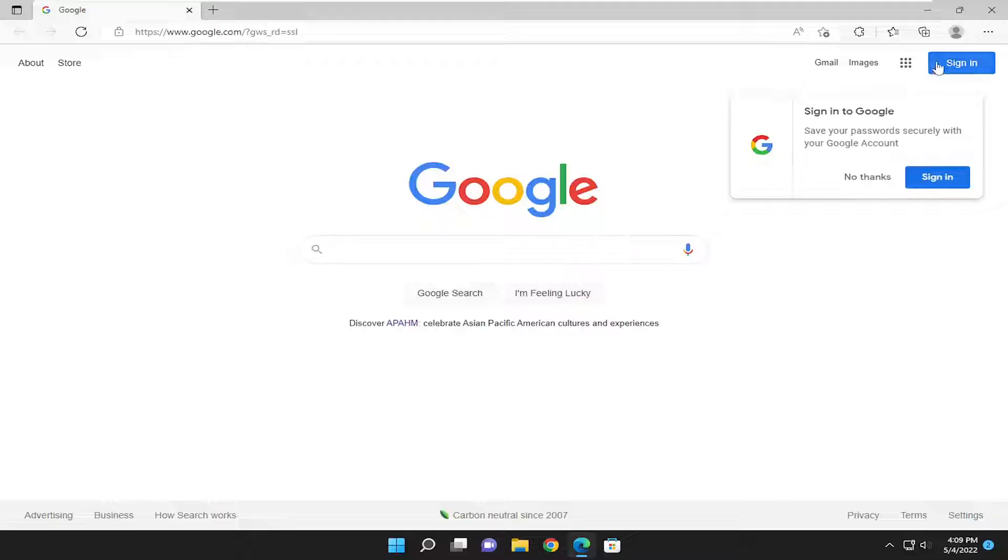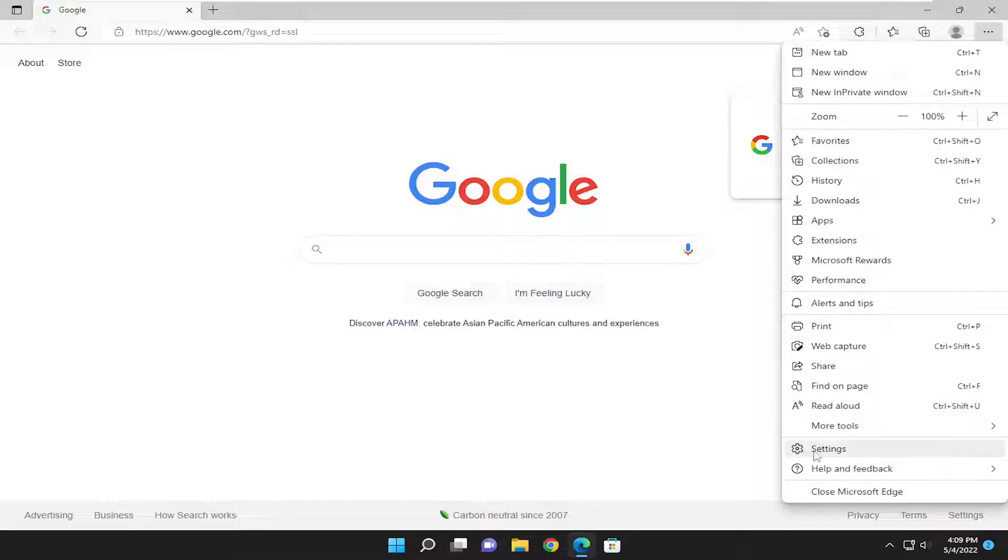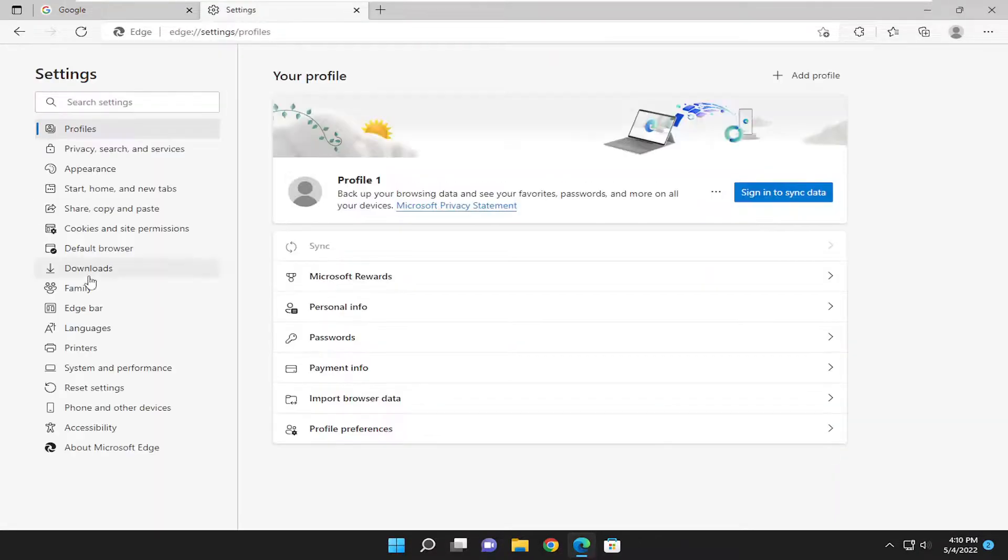We're going to start off by selecting the three-dotted icon at the top right to open up the settings window. Then select the gear icon next to settings.